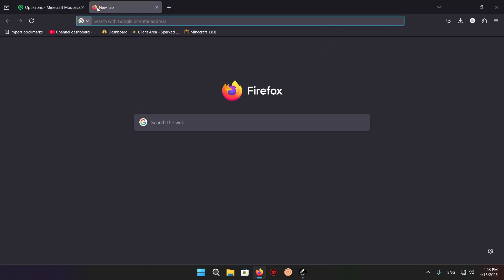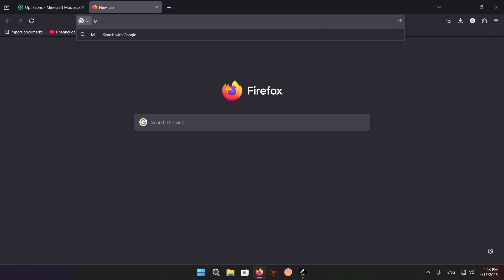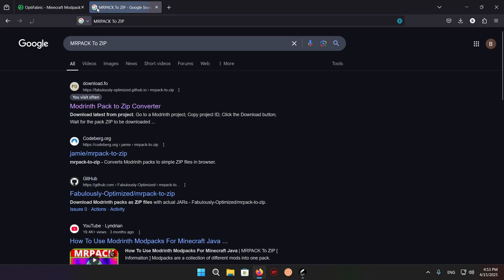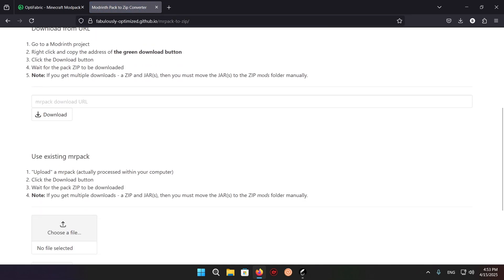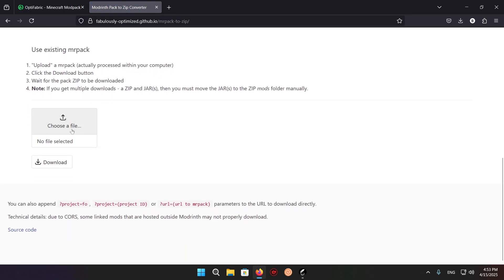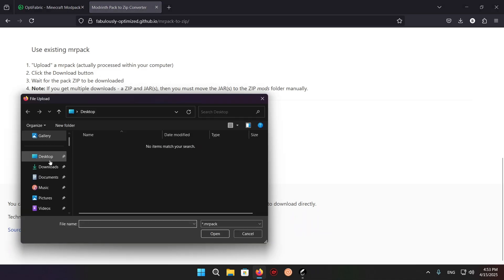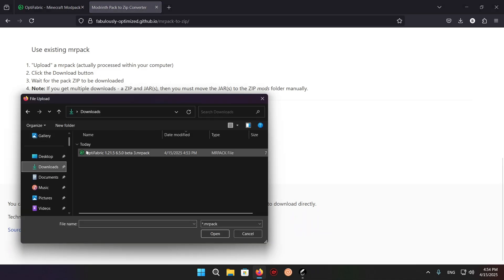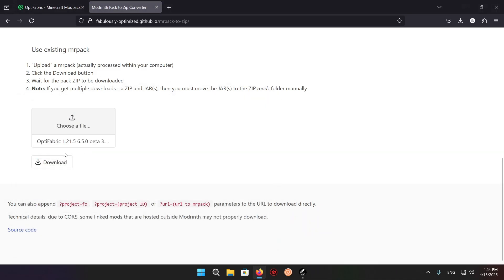Now, we want to type in mrpack2zip, click on the top result, download.fo, scroll down, choose file, downloads, upload, and download.